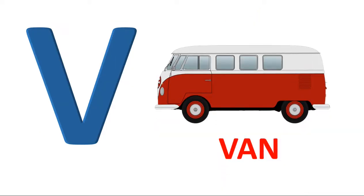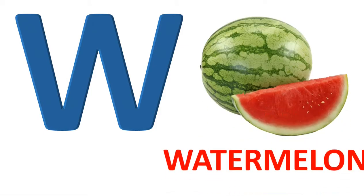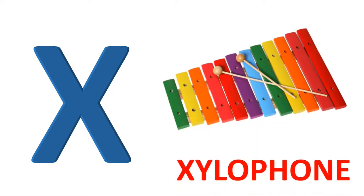V. V for van. W. W for watermelon. X. X for xylophone.